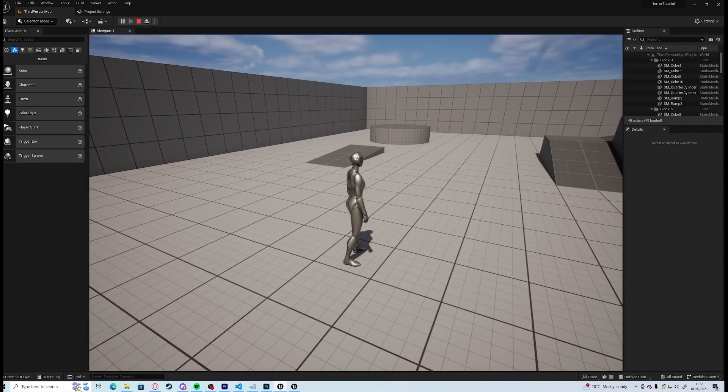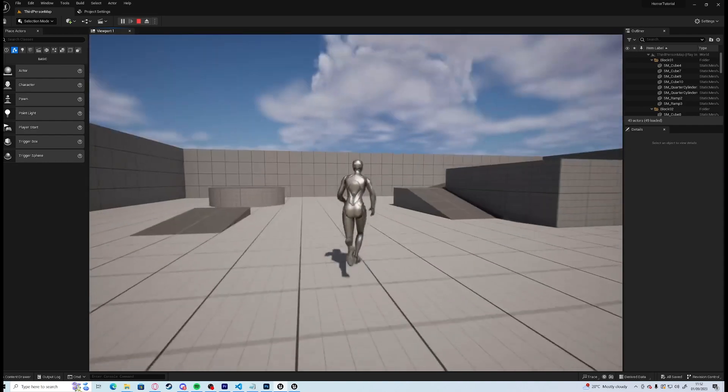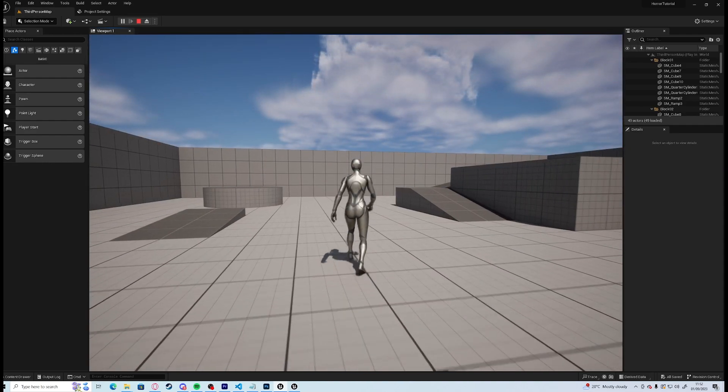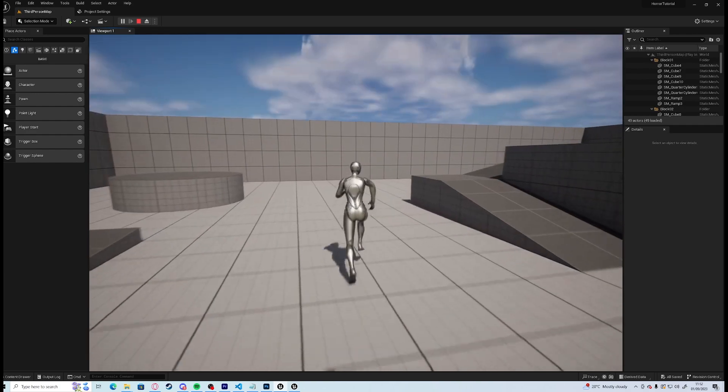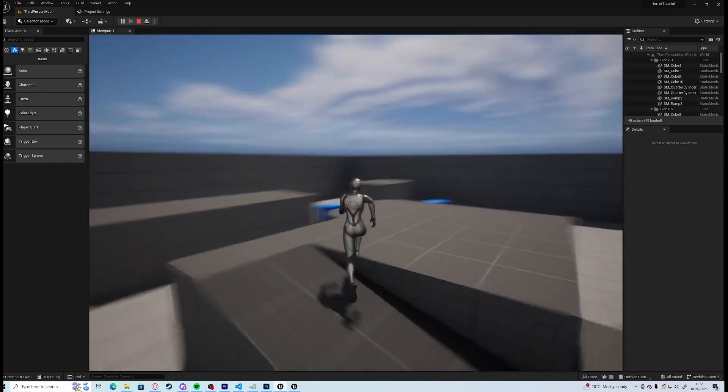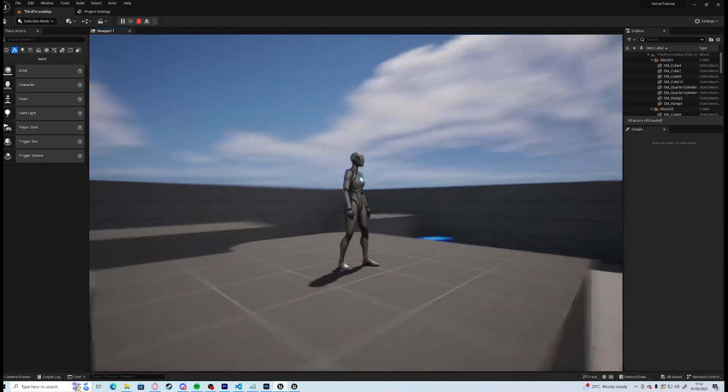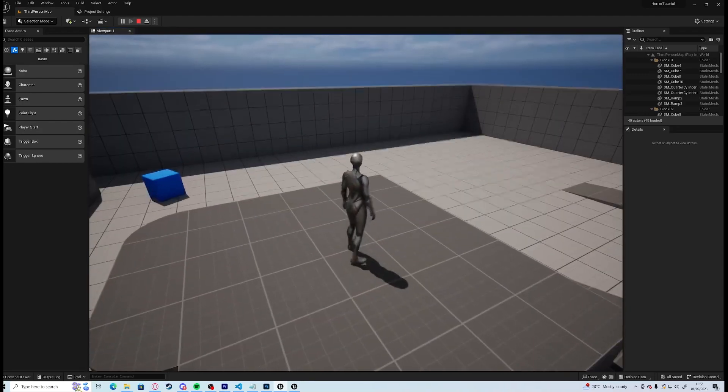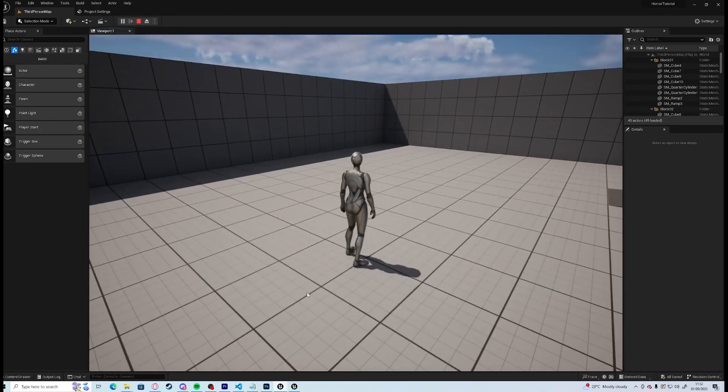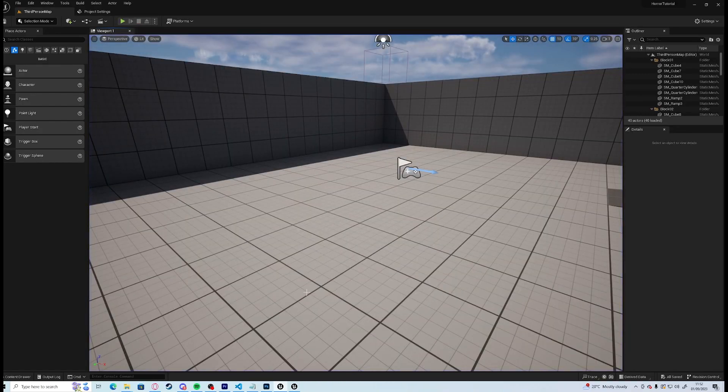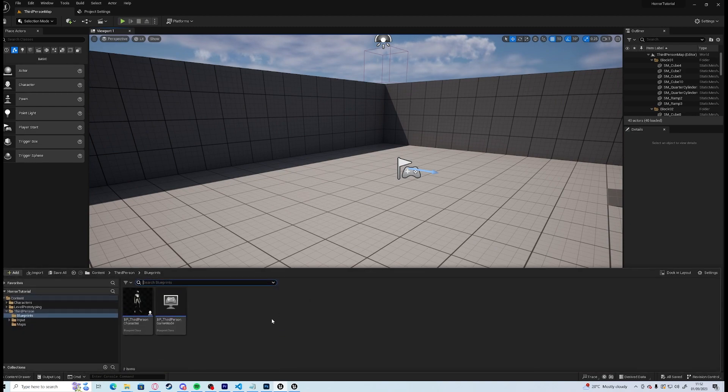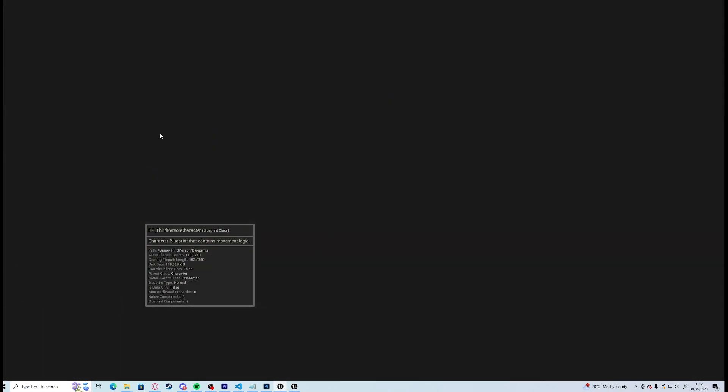Right, so the first thing that we're going to need to do to make this horror game a horror game is we're going to need to get rid of the third person completely. We're going to use what is known as true first person, where it's basically using the third person model if you look down you can see your feet and you can see your arms running around when you move. So let's open up our third person character.